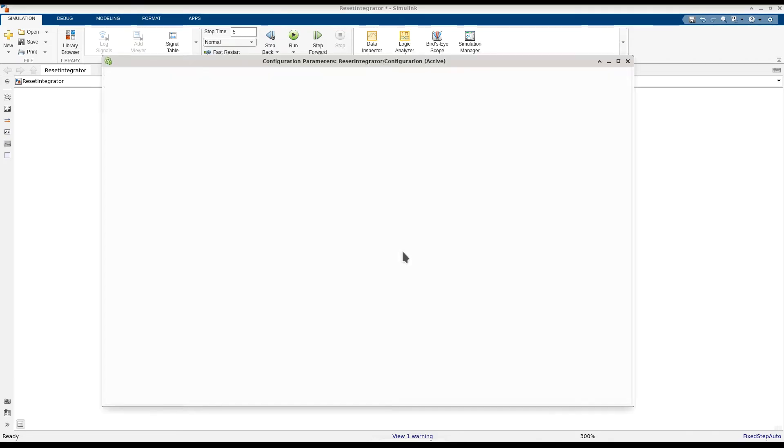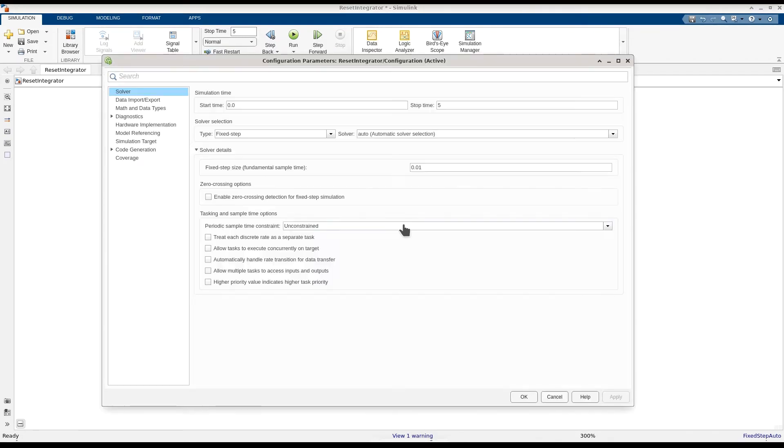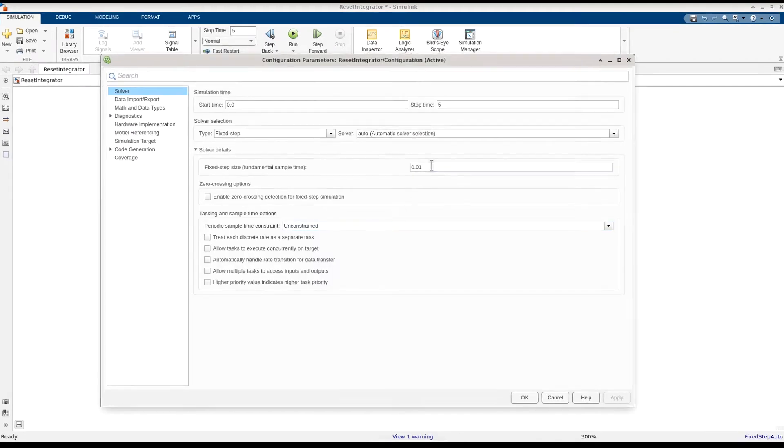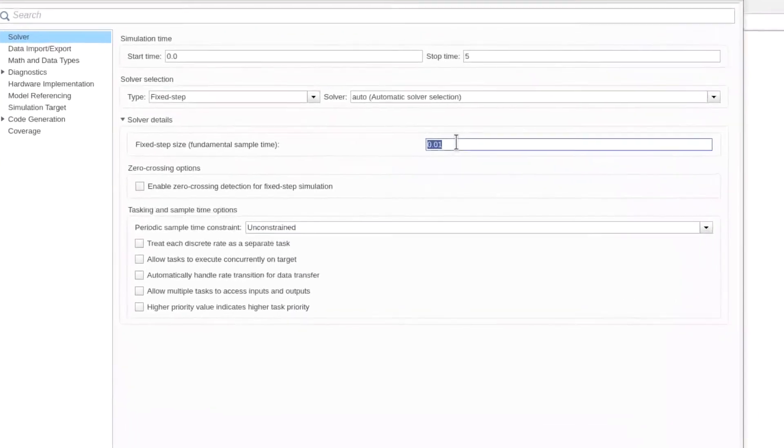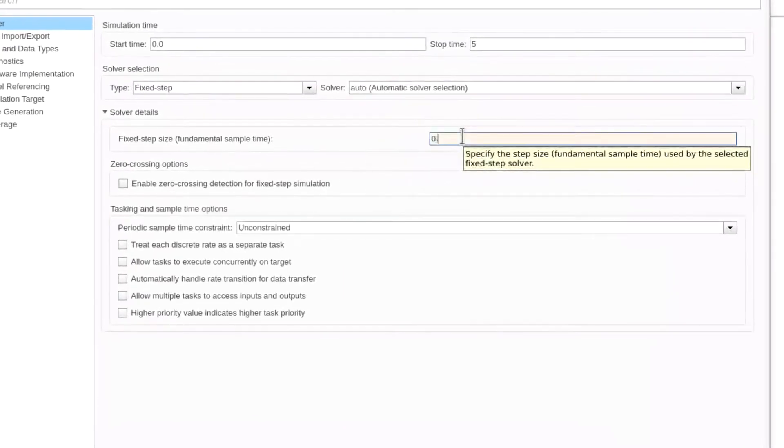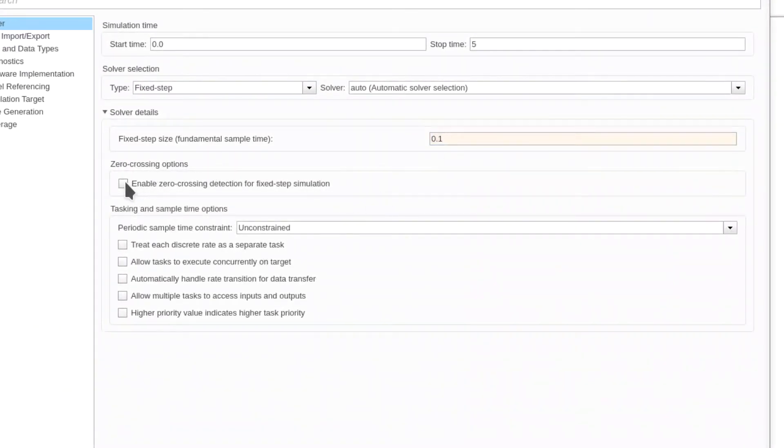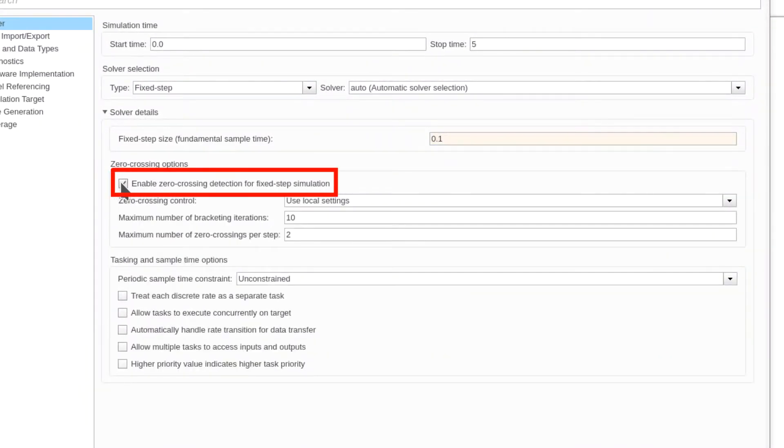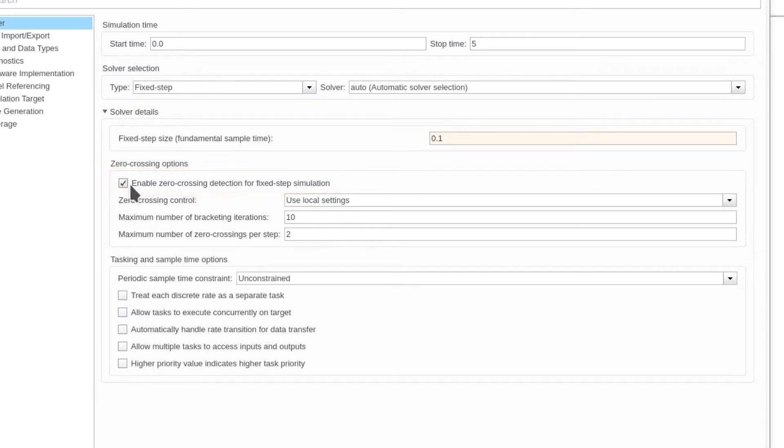Now let's see how zero-crossing detection can speed up the simulation of this model with a fixed-step solver. We'll set the step size back to 0.1 and select the checkbox to enable zero-crossing detection for fixed-step simulation. Doing so enables a set of zero-crossing options.